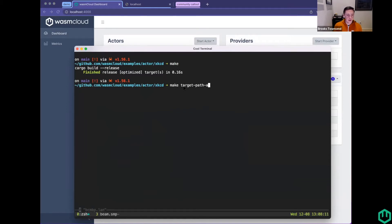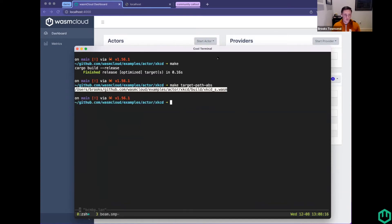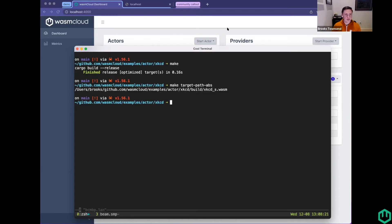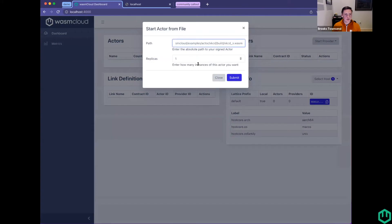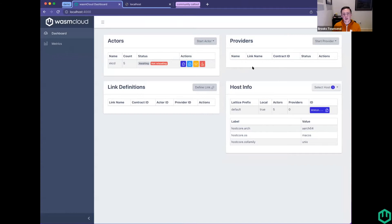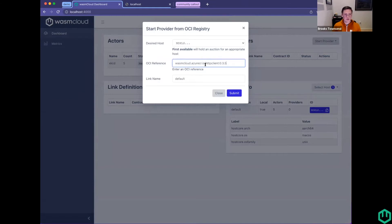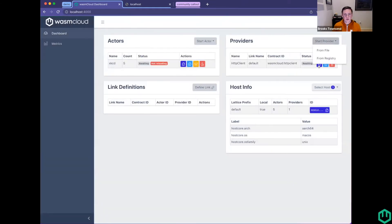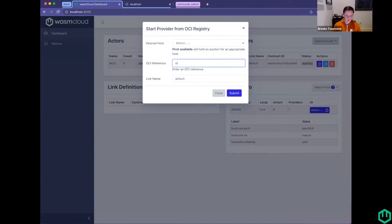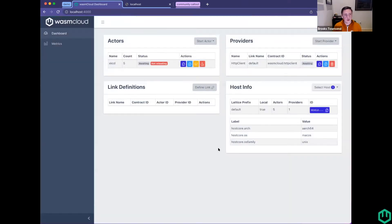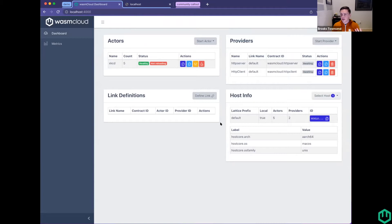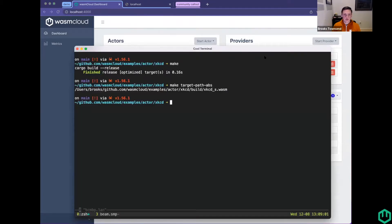To get started, I'm going to do a couple of things. Steve wrote this XKCD actor a little while ago, and I'm going to set up all the things and link definitions and stuff for that. So I built the actor. I'm going to follow the process that we have in our documentation so that we can hot reload it, even though I'm not going to be making any modifications.